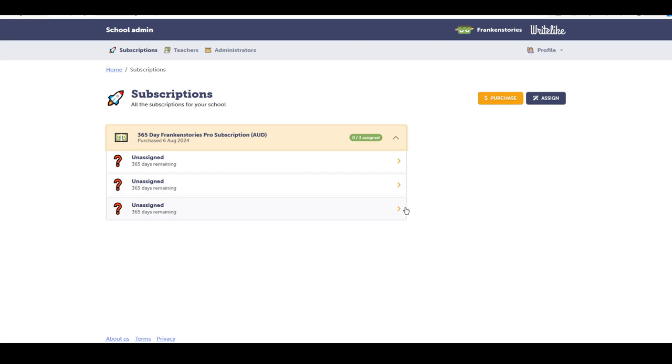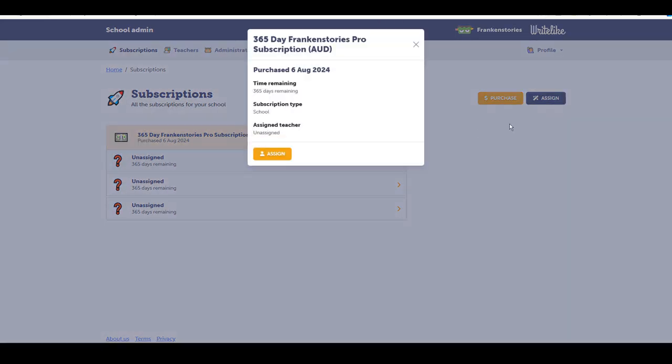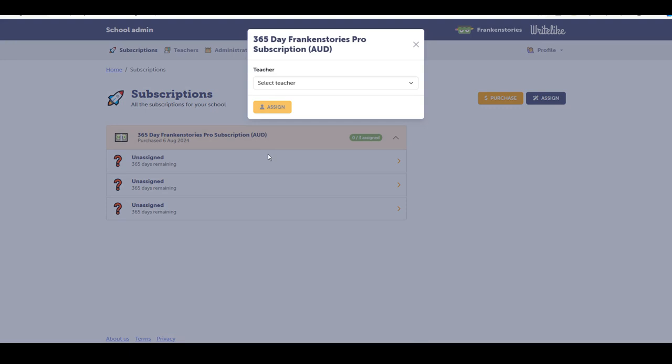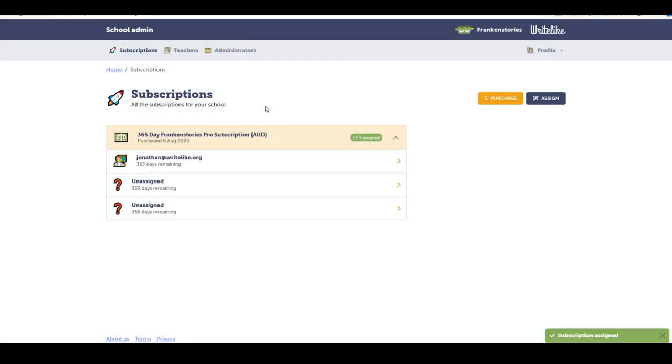So I can click in and assign these to a teacher. I can click onto each individual subscription or up over on the right here, I can assign that. I'm the only teacher here, I can assign that subscription. When other teachers join, you can assign subscriptions in the same manner.